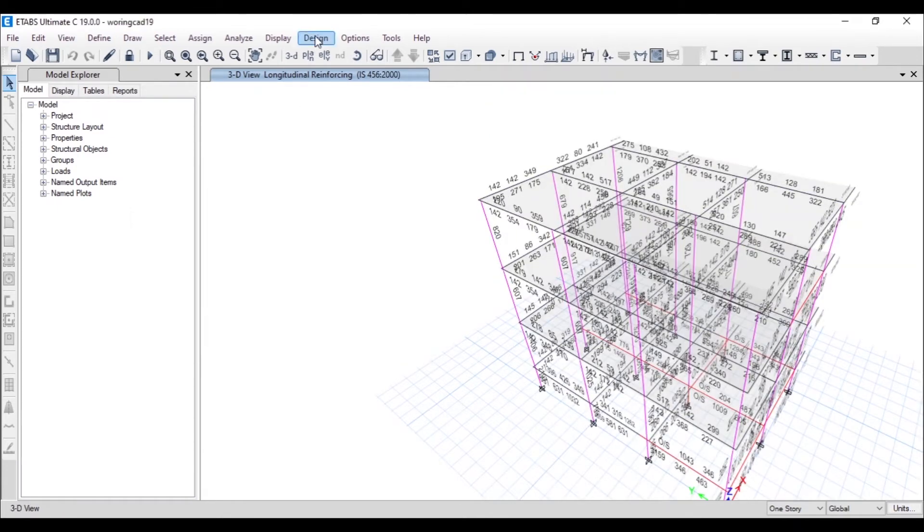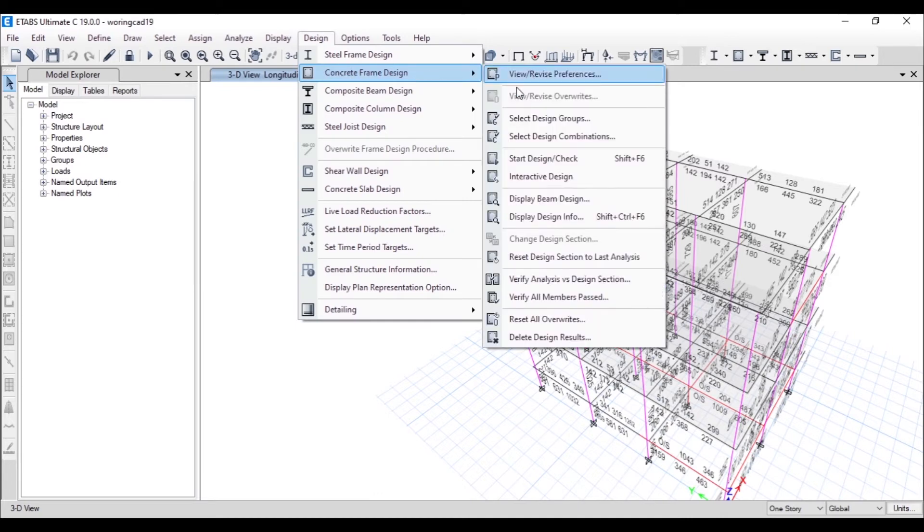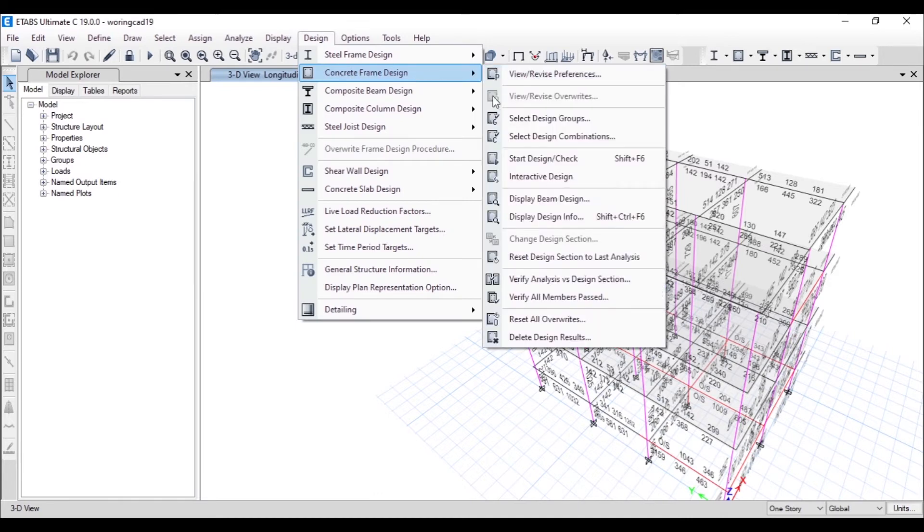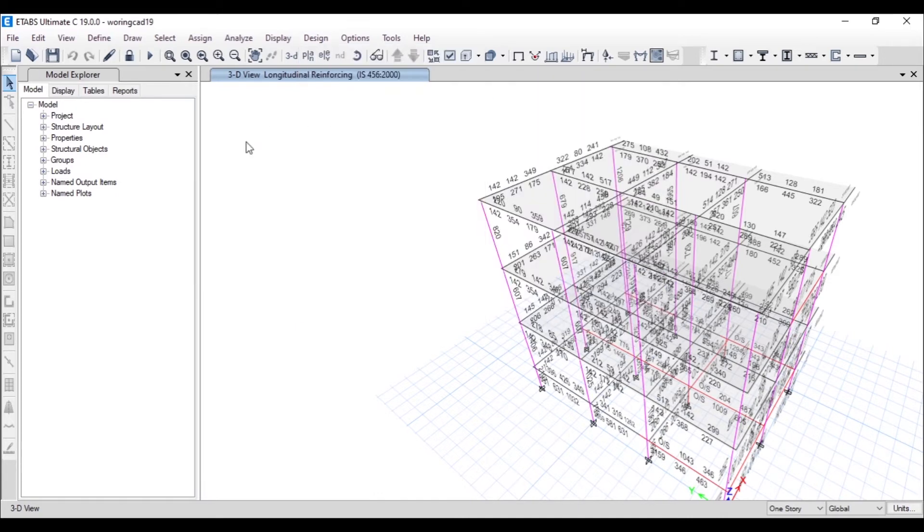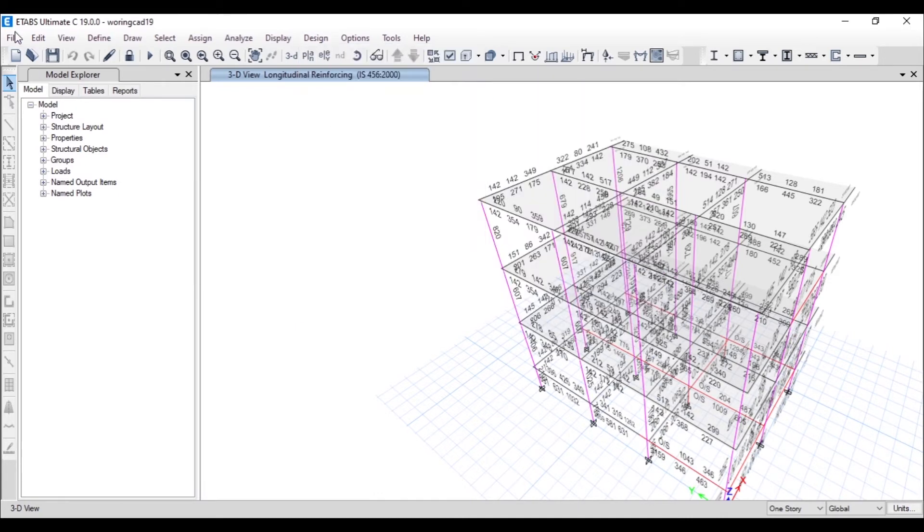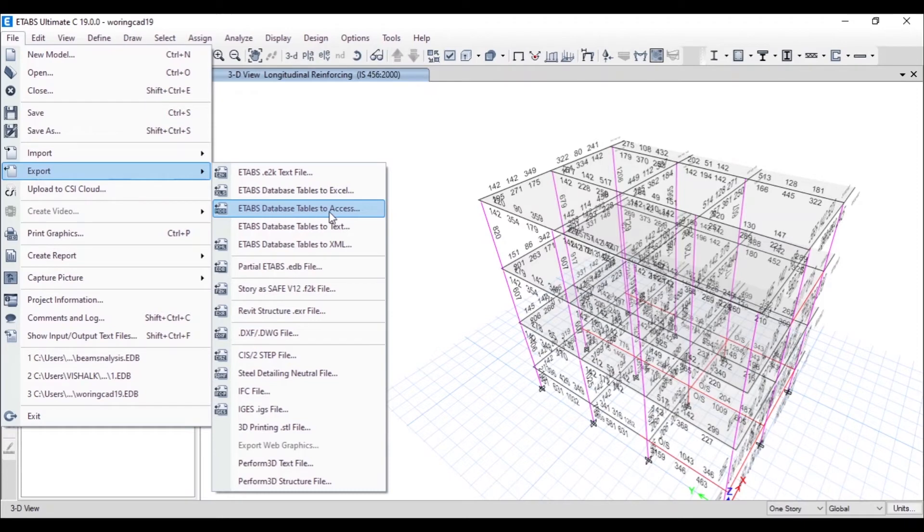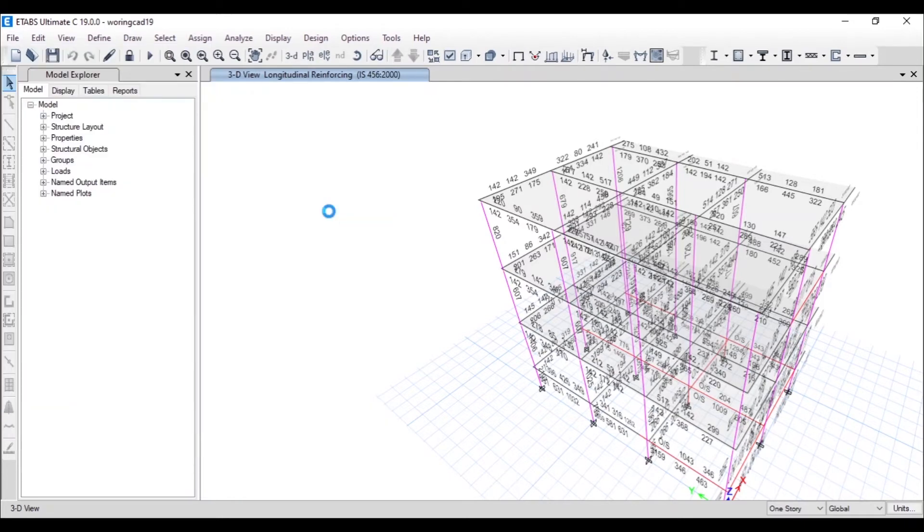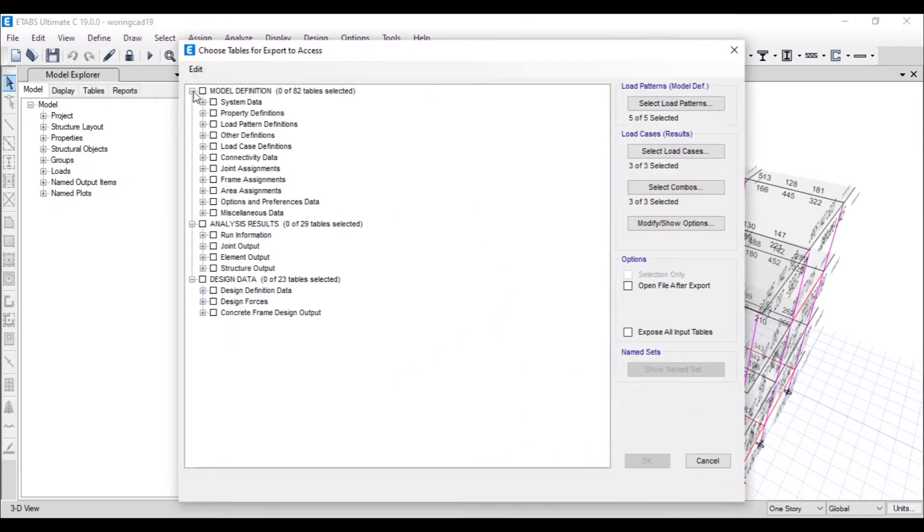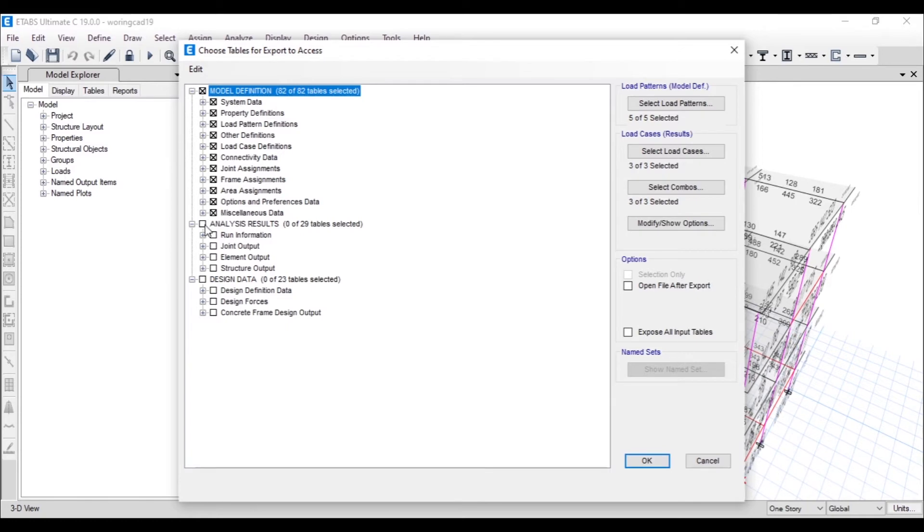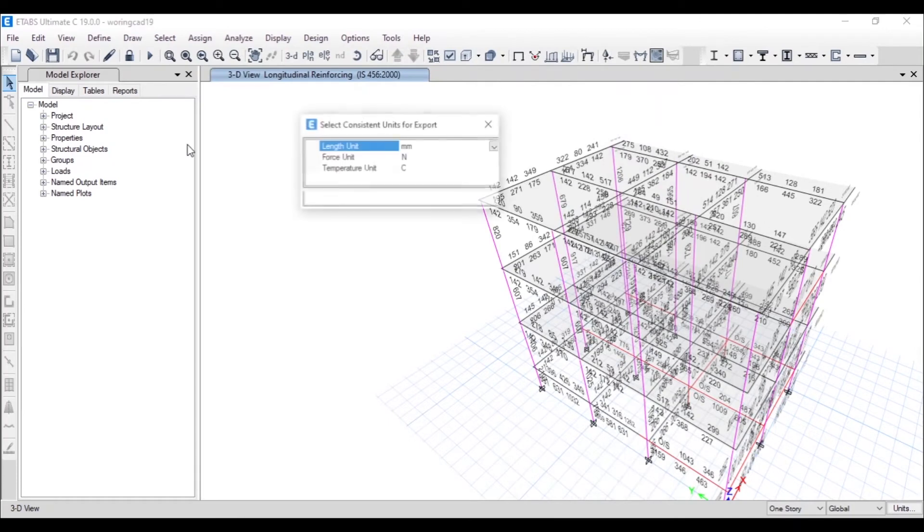The design of the concrete frame is done and the analysis is also done. Now we'll go to File > Export, and here you will see an option called ETAB database table to Access. Click on that one and enable all the things in the Model Definition and Analysis Results, and then click on Okay.